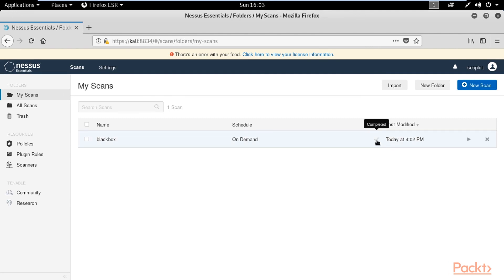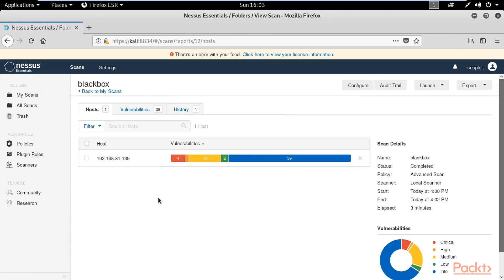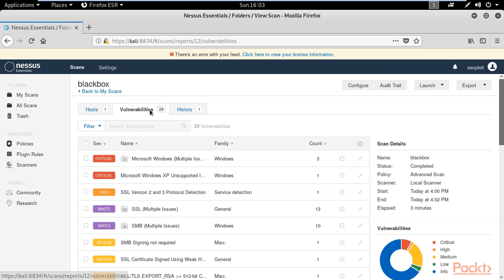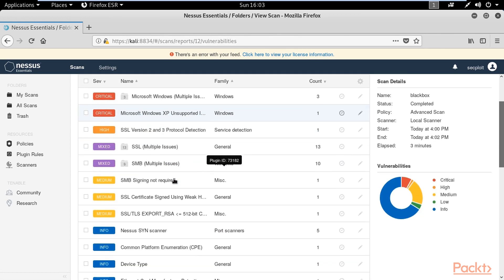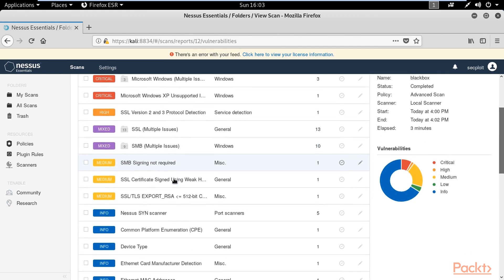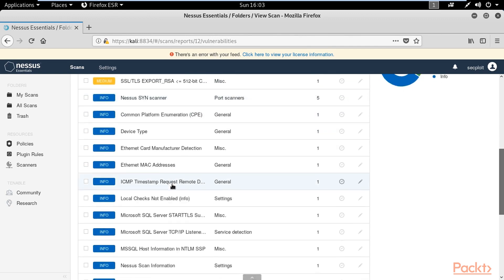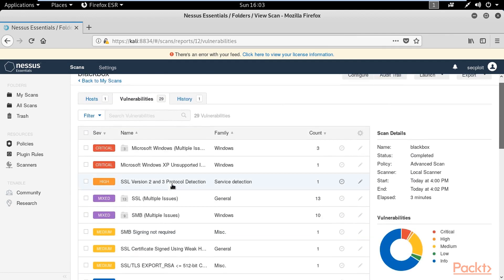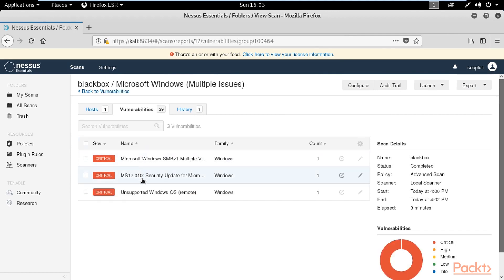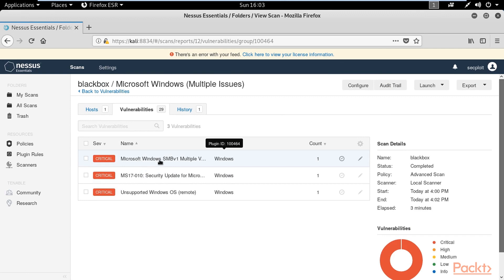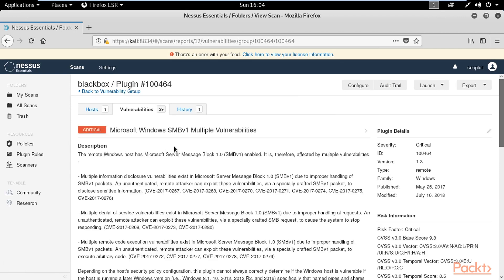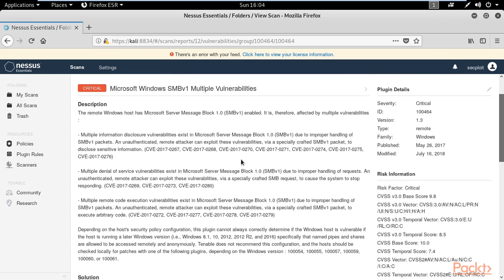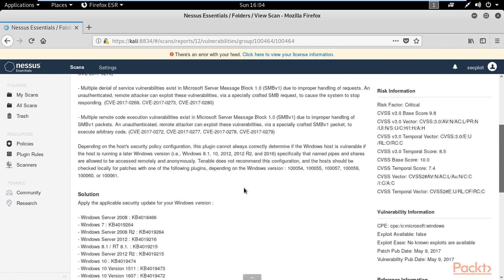After the scan is completed you can click on it to explore the vulnerabilities found which are sorted by criticals, high, medium and informative. When you click on any of these vulnerabilities you will see the name and the vulnerability. You will be able to read a full description about the vulnerability class and some references to it.